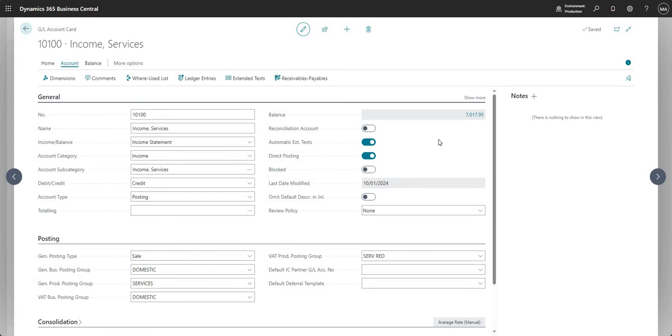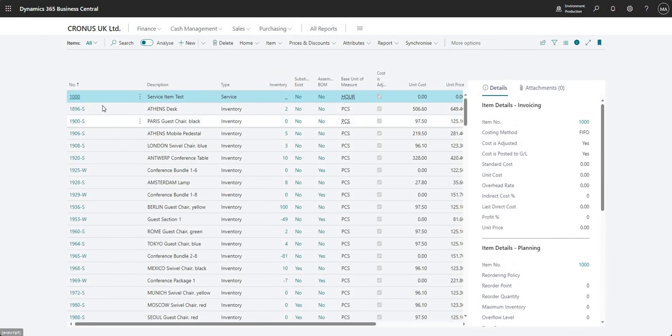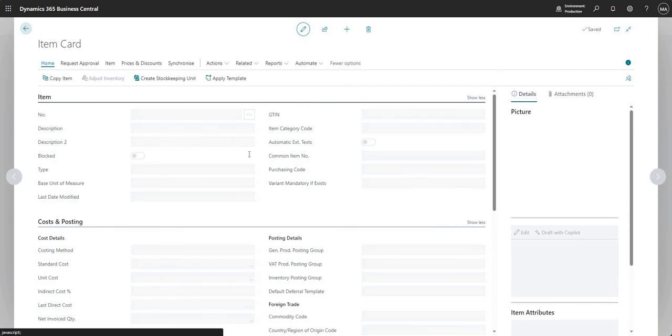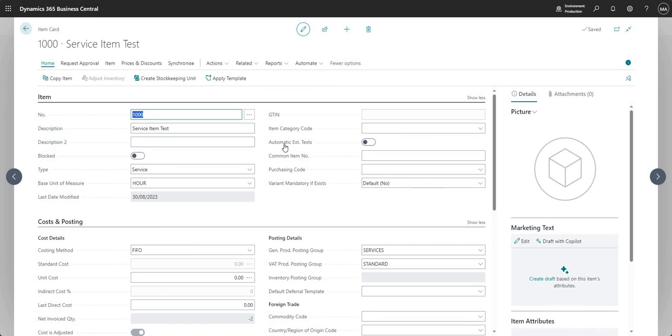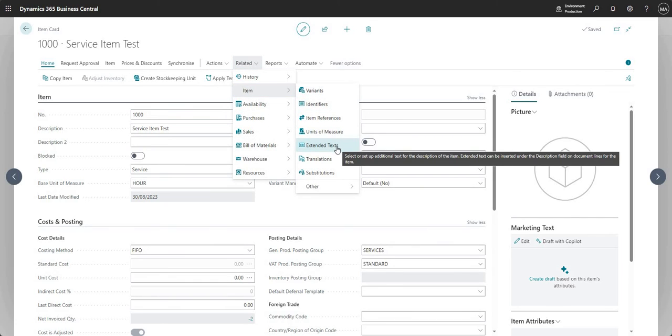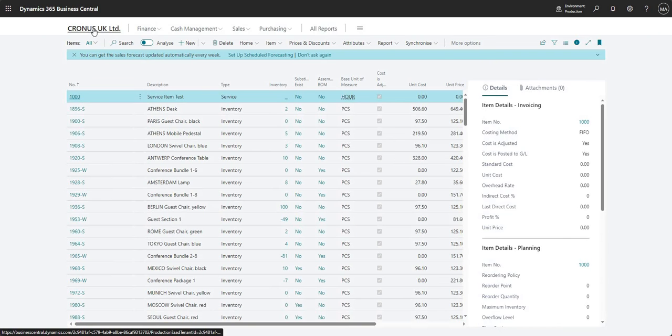Just before we go ahead and pop these extended texts onto a document, I just want to briefly show you that you do have extended texts in some other application areas. So we were on a GL account card there, but if I go to my items, my products, I do also have the automatic extended texts option here against an item card. And I can define extended texts in the same way against an item that I can against the GL account card. And there's a few of the ledgers, resources, et cetera, that we can use these extended texts on.